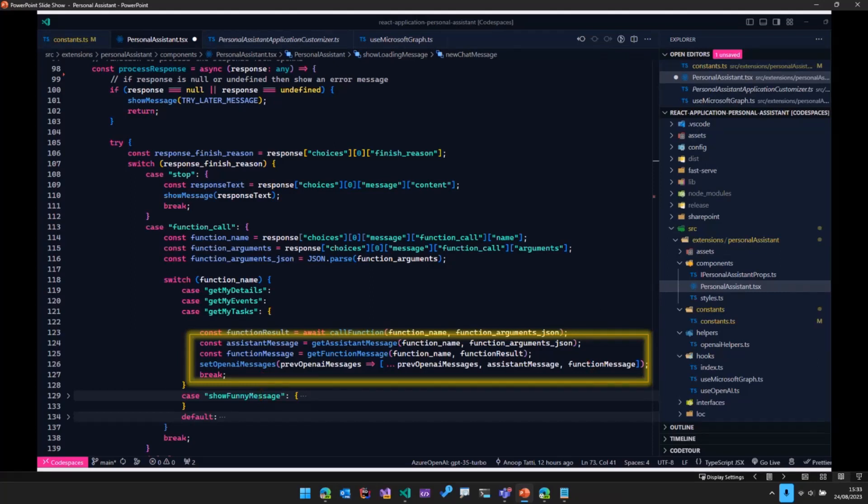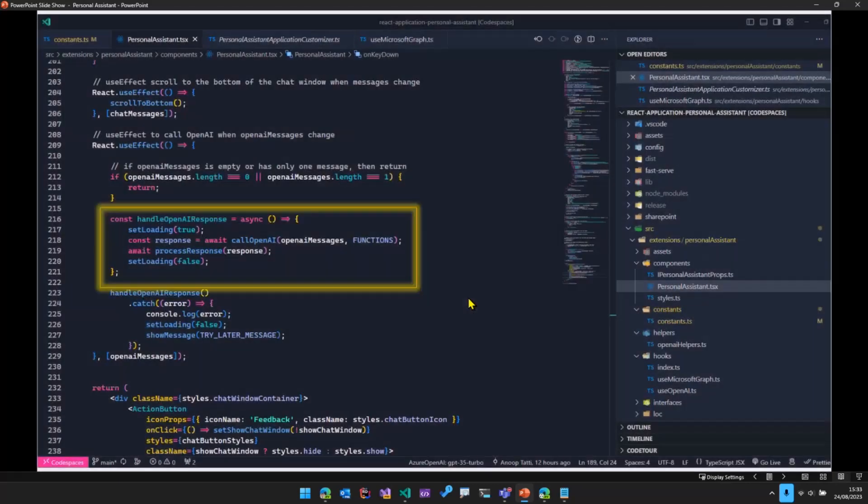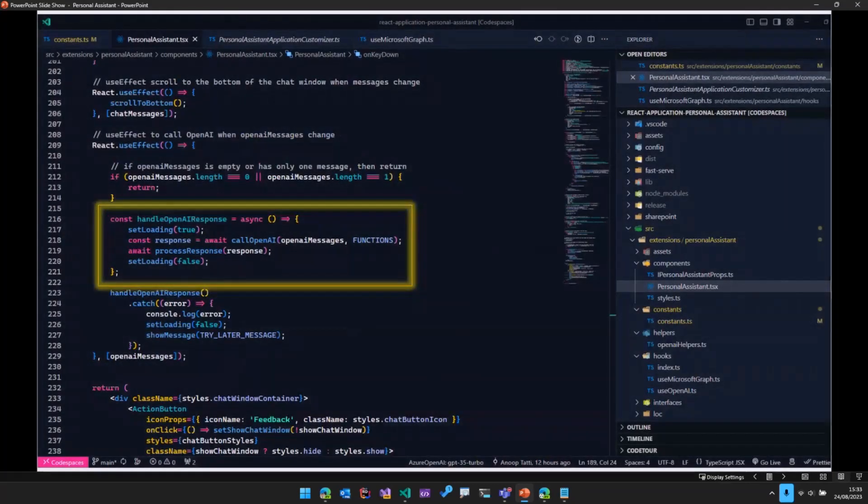And then once this happens, what we do is, again, we go ahead and call OpenAI by passing these new messages.